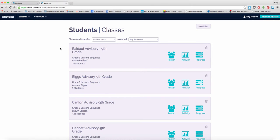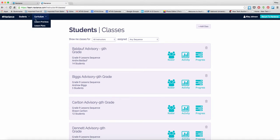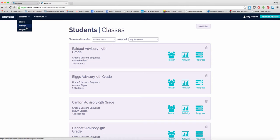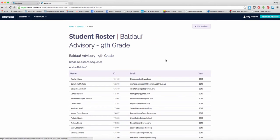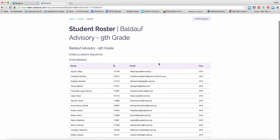In this classes tab, you'll be able to edit information as well as see your roster, activity, and progress. These are the same things that you can see in the drop-down menu up here under Students. If I look at Roster, I can see which students are assigned to that particular group.